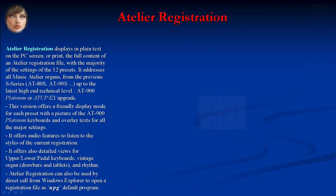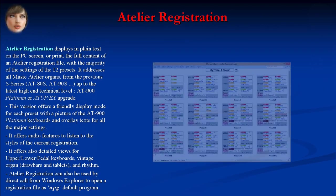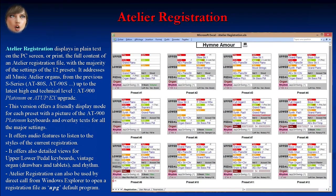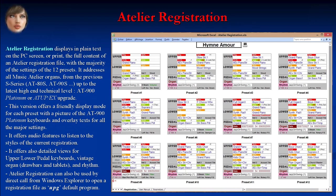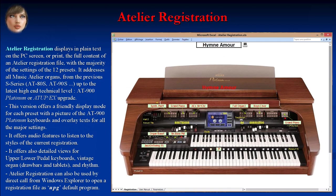Atelier Registration displays in plain text on the PC screen, or prints, the full content of an Atelier registration file with the majority of settings of the 12 presets. It addresses all Music Atelier organs from the previous S series AT80S and AT90S up to the latest high-end AT900 Platinum or ATUPX upgrade. This version offers a friendly display mode for each preset, with a picture of the AT900 Platinum keyboards and overlay texts for all major settings.